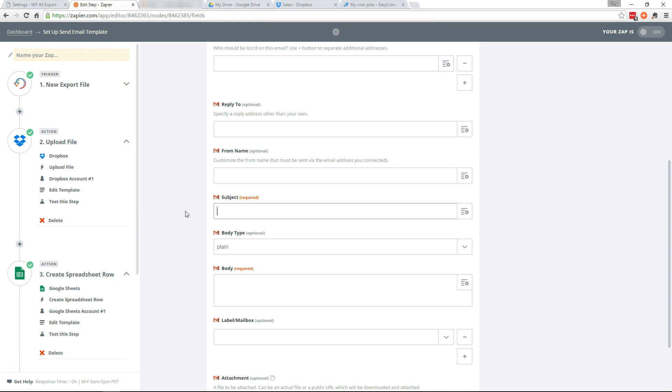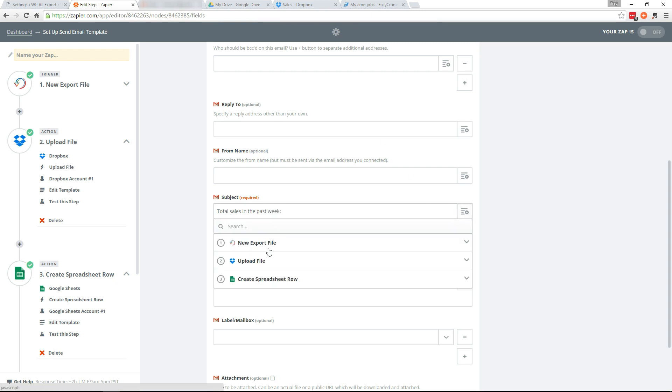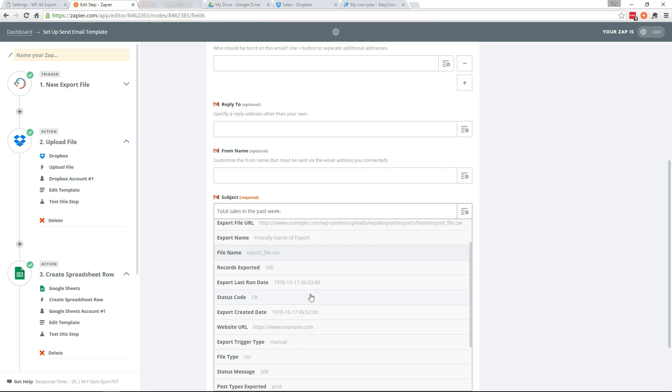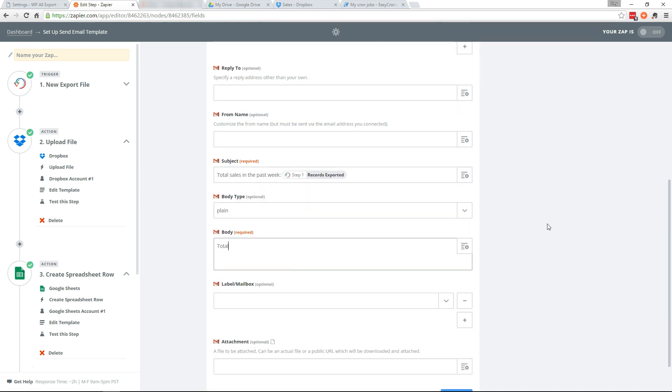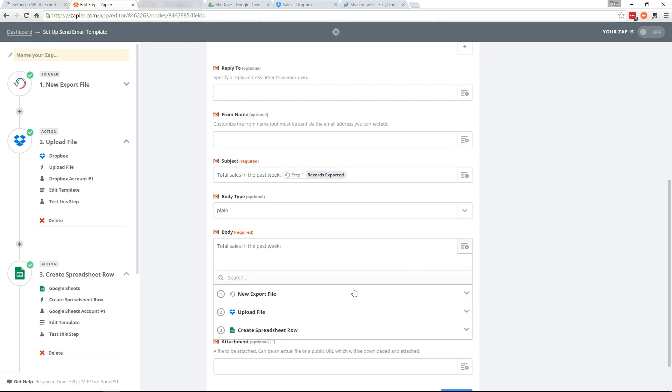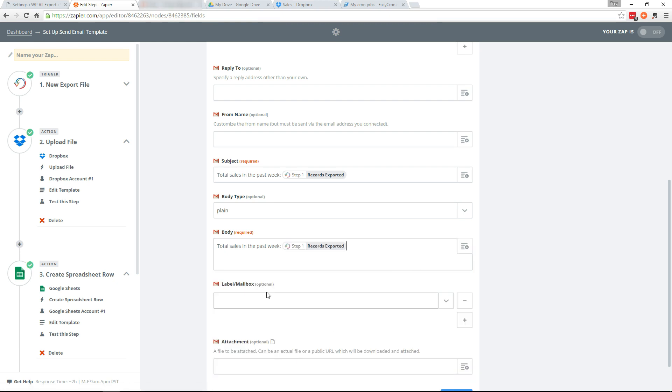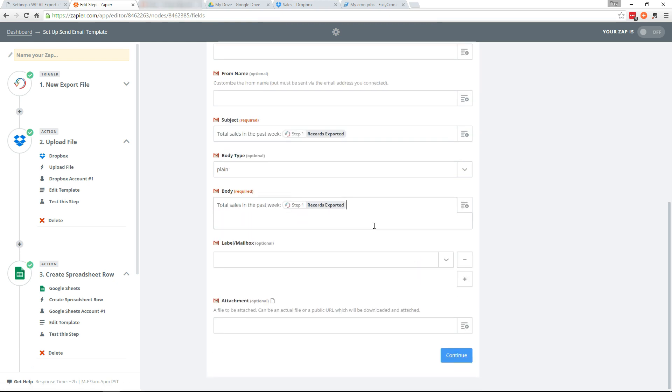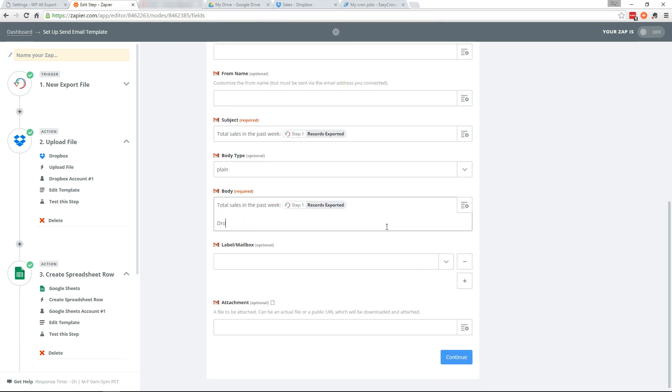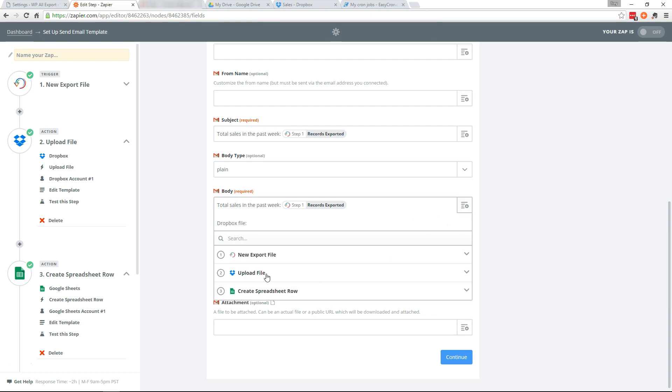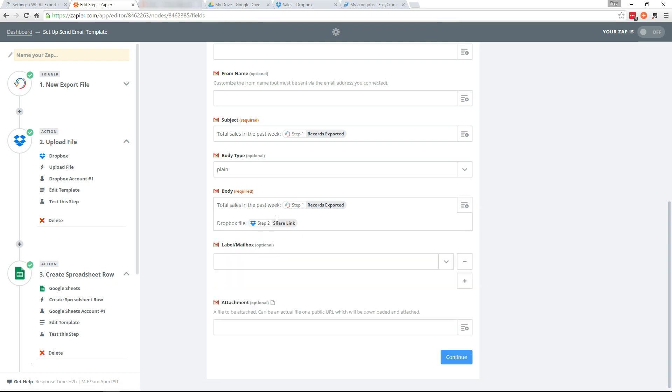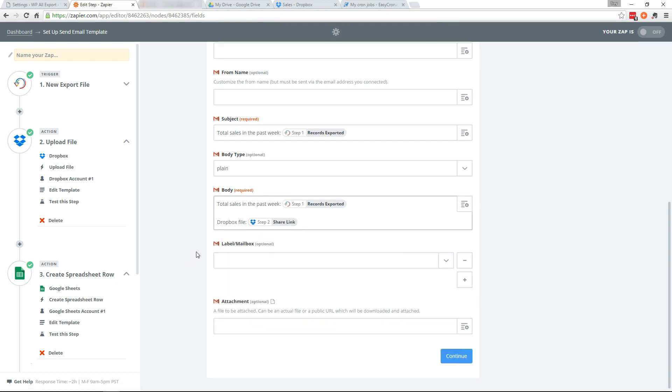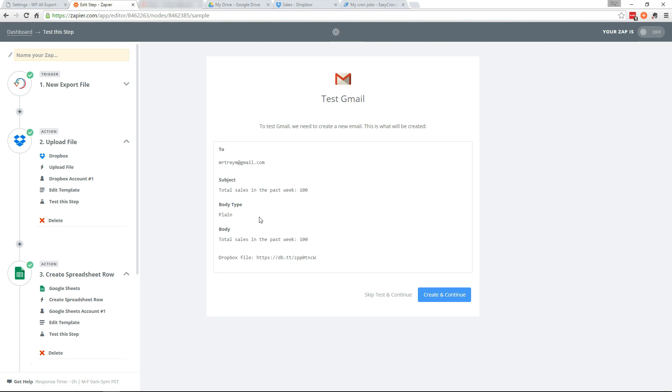We'll say total sales in the past week and grab the records exported. And in the body we'll put the same thing, the records exported. But we'll also add Dropbox file. And we'll go in here to our second action and grab the share link from Dropbox. And continue.